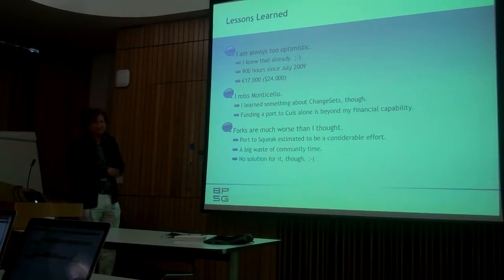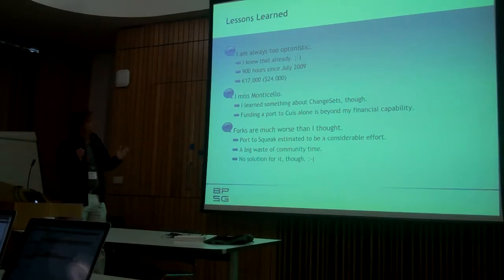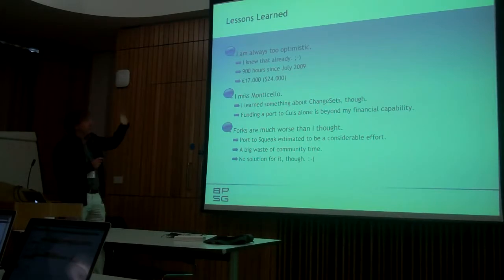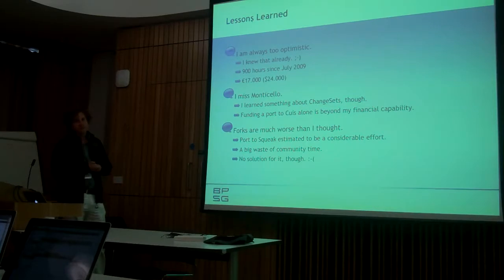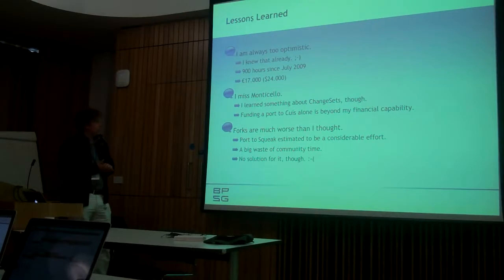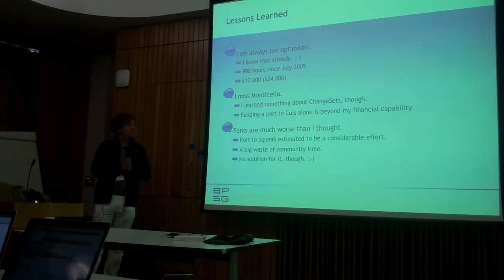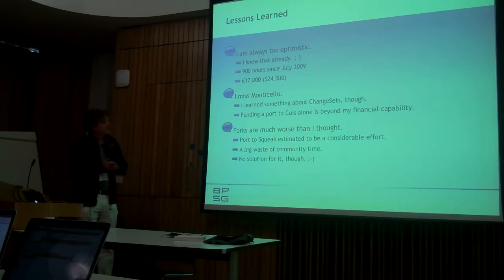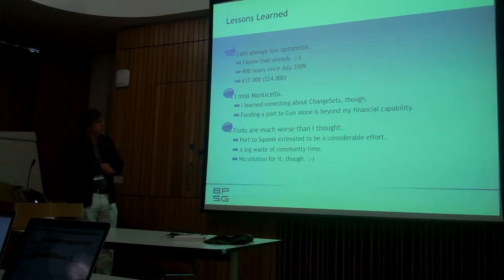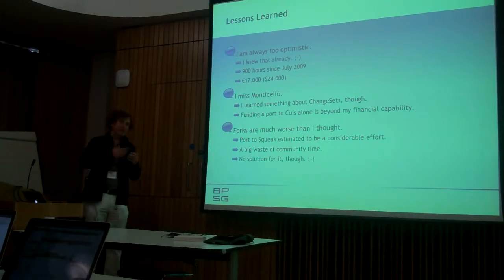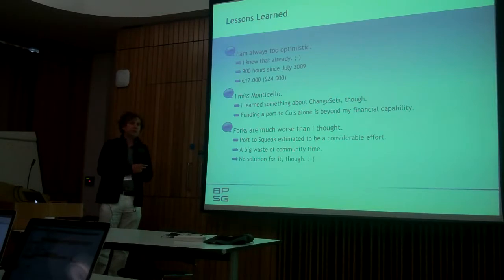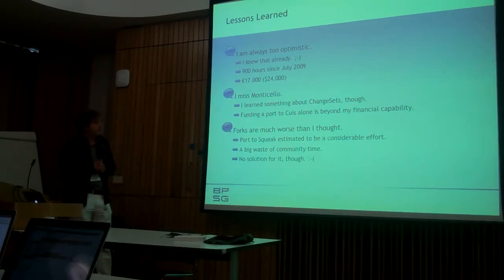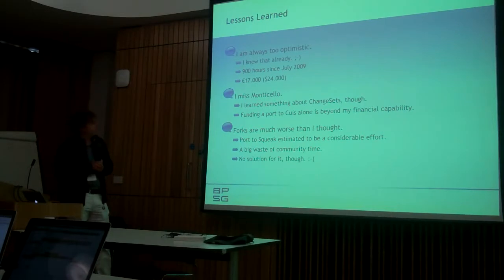Last, lessons learned. I am always too optimistic, so it is no use. But we put a lot of effort in there, so it is already 900 hours over about two years and a lot of financial effort as well. And also one thing I learned: this is really nice but I really miss Monticello. Good thing is I learned something about change sets. They are also quite useful, but I had one estimate what it would mean to port Monticello and this is something which I couldn't afford.